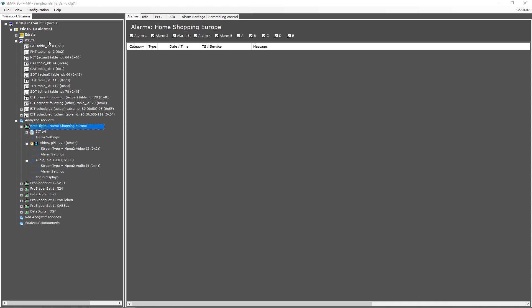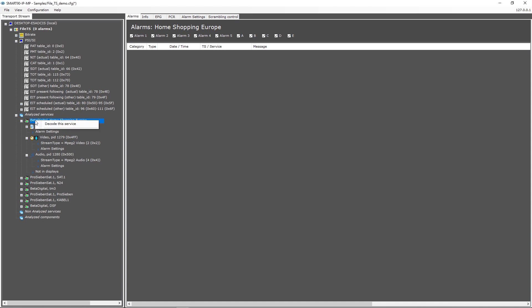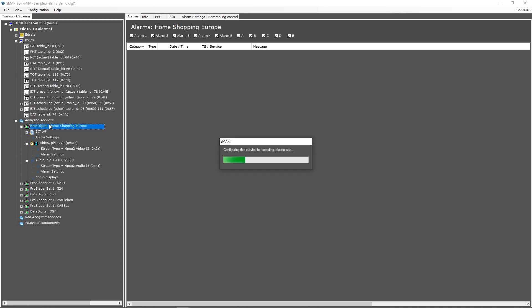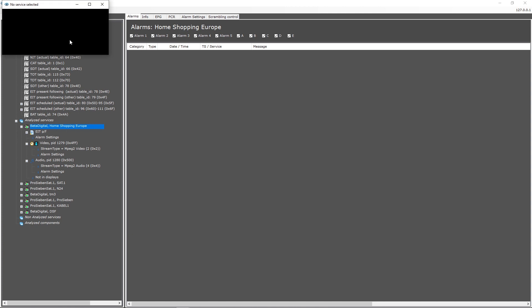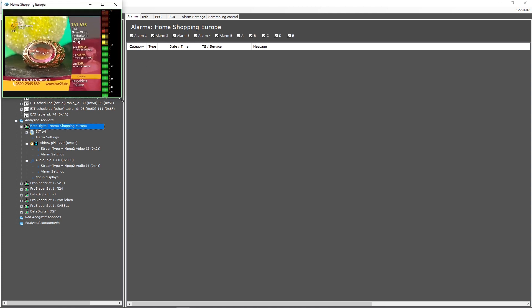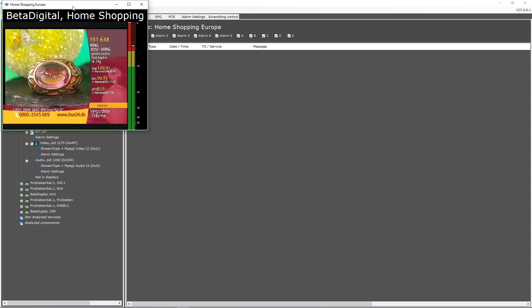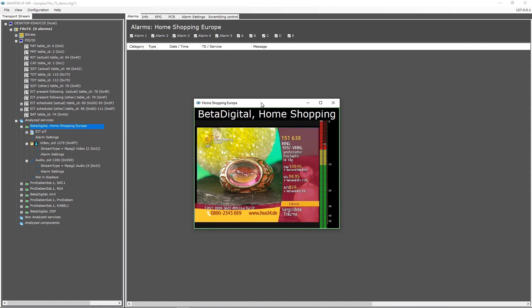Additional to the multiviewer, it is possible to decode one additional service in a window. Select 'Decode this service and show display' to open the display window. You can send the audio of this service over the speakers.